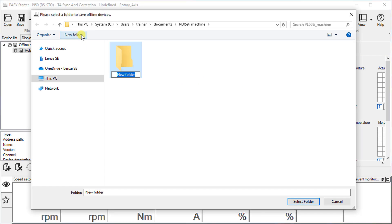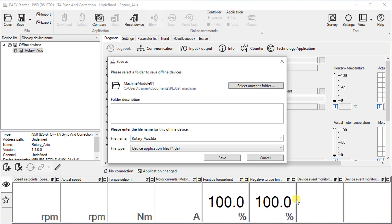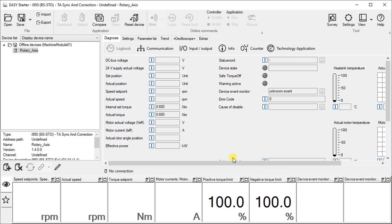For example, name the folder like the machine module. Select the created new folder. If you like, you can add a folder description.